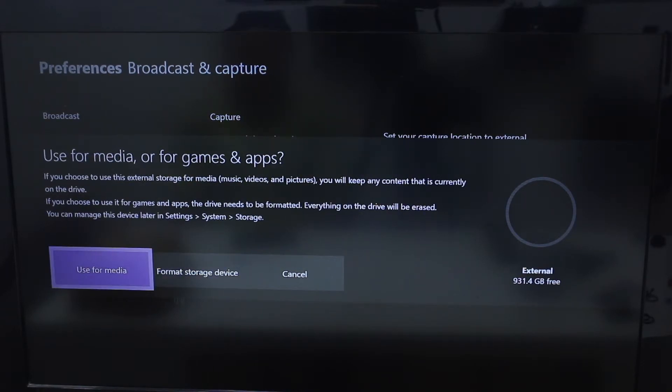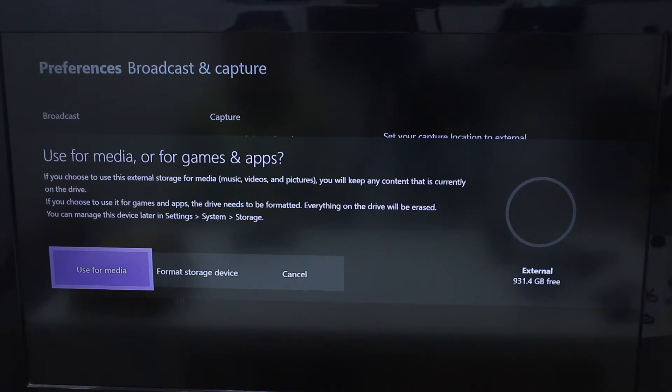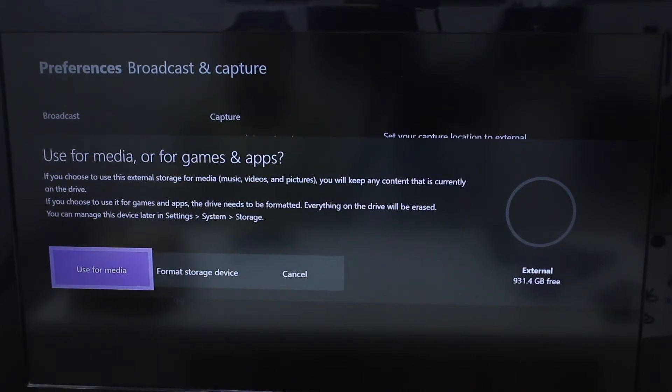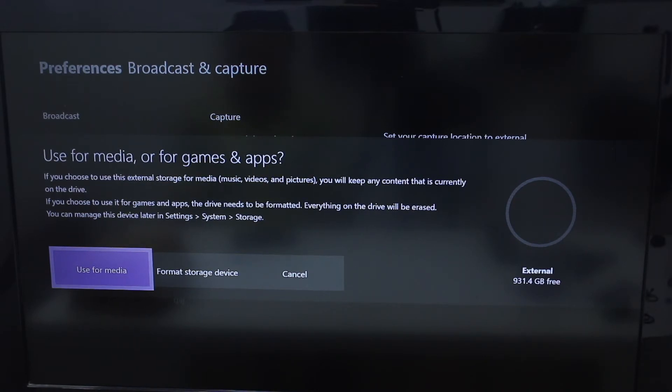If you choose to use external storage for media, you'll keep any content that is currently on the drive. That's what we're looking for. But if you want to use it to store your games and other things, you will have to format it and then you can use it.